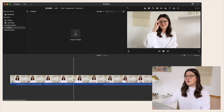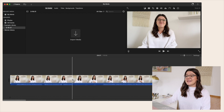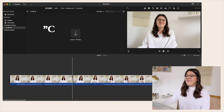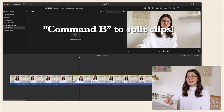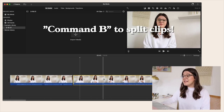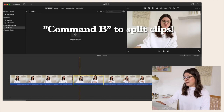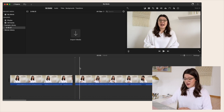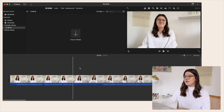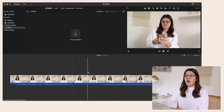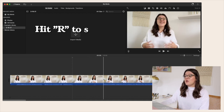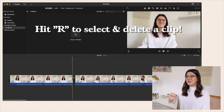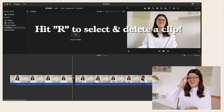You can drag your mouse over where you want to delete a section and hit Command B on your keyboard — that will split the clip. You can then click on the next clip, split it again where it starts, and delete the clip in the middle. Alternatively, hit R on your keyboard, hold it down, drag over a section of your clip, and just hit Delete to delete that section.